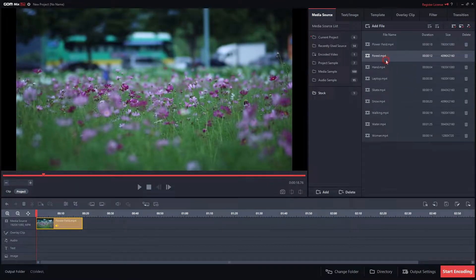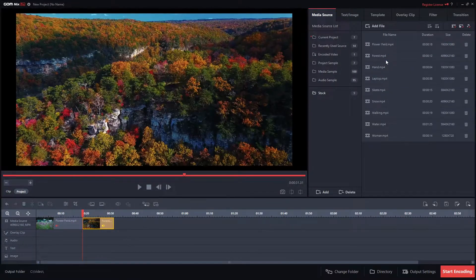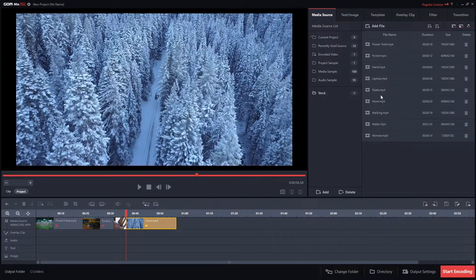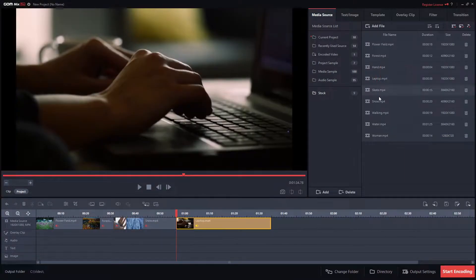Plus, the preview window lets you review the changes in real-time when you add resources and features to the video. Easy, right?